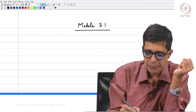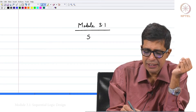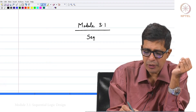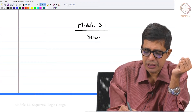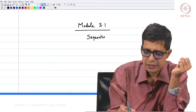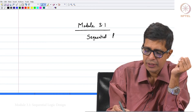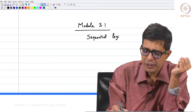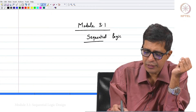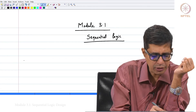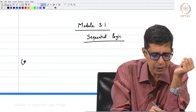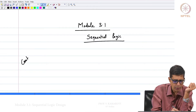Welcome to module 3.1. In this module we will be talking about sequential logic. So what we have been talking about so far is something called combinational logic.